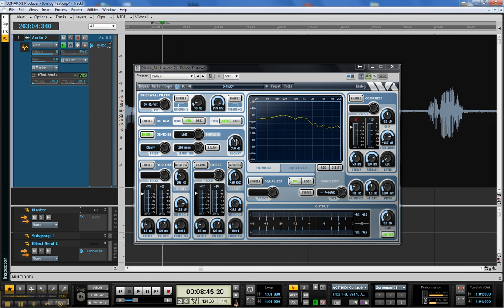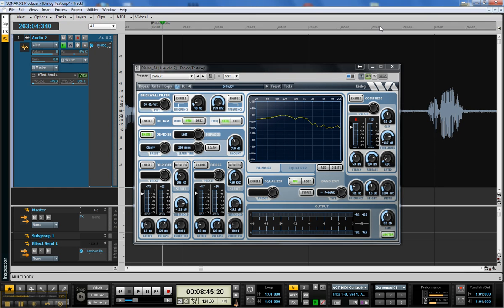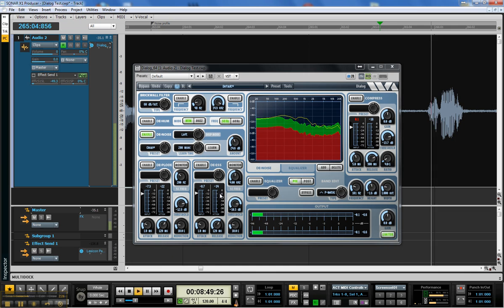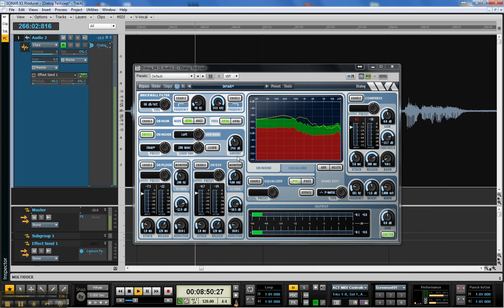But also you have an adjustment over the amount. You know, in that case, it seemed a little too much. It was taking away a little too much.